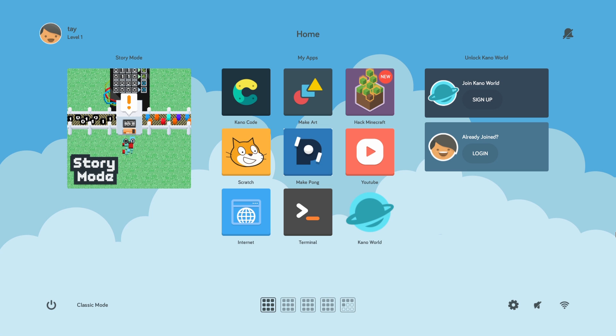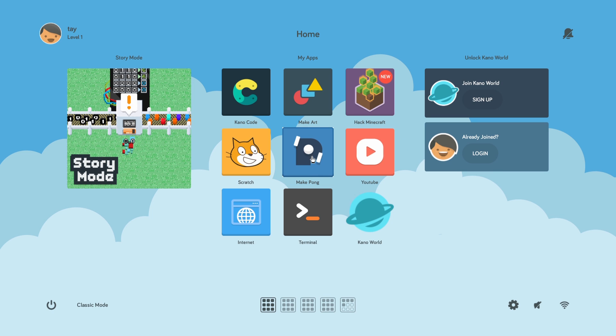So if you updated your operating system you might have noticed that there's a cool new background. We have some different images for some of our apps, but you might have noticed the biggest difference which is Minecraft.